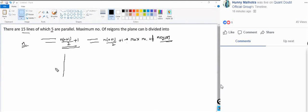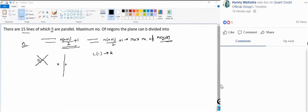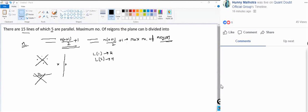A single non-parallel line divides the plane into 2 parts. With 2 non-parallel lines, the plane is divided into 4 parts. With 3 lines — one, two, three — you get 7 regions. So the sequence is 2, 4, 7.